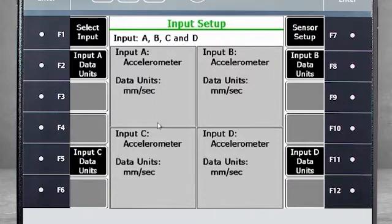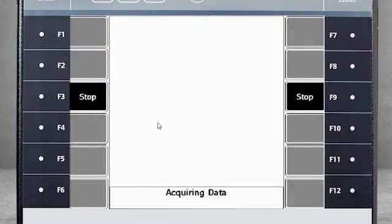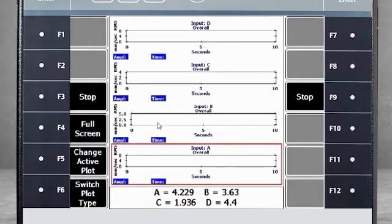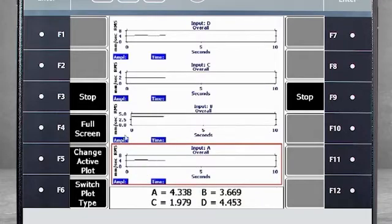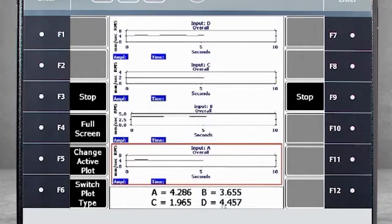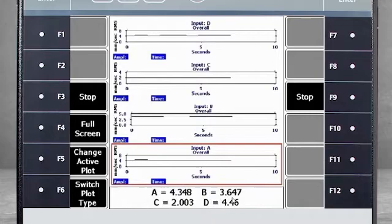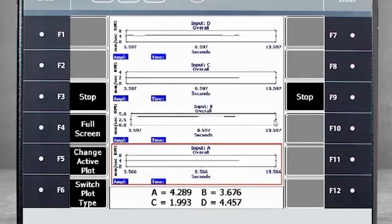Now we have started data collection. At the bottom, you can see the overall value for each channel in real time. You also see a plot for each channel. Notice that with each plot, the display time covers only 10 seconds, but we will measure for 300 seconds.